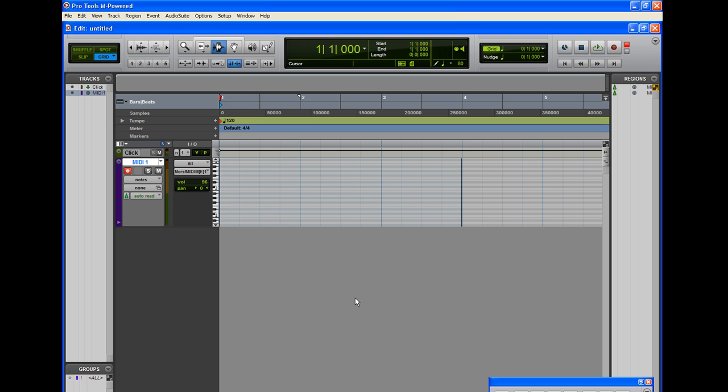Once you've got everything loaded, before you load Pro Tools — number one — turn on your audio and MIDI devices and make sure they're on. Because if they're not on, Pro Tools during the splash page is going to look for the MIDI devices, and most of the time if you don't have them turned on you're going to have problems later.